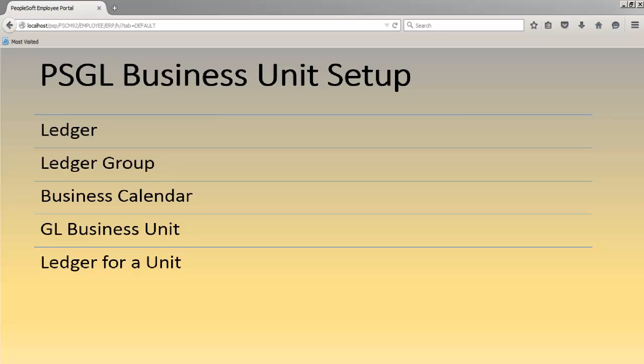Hey guys, in this video we will learn how to create a business unit for general ledger. For doing so, we'll be creating first a ledger, then ledger group, business calendar, and business unit for general ledger, then ledger for a unit.